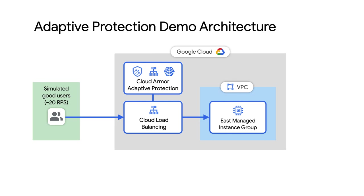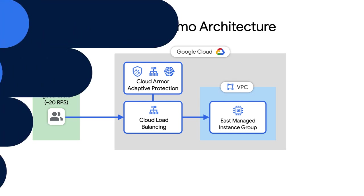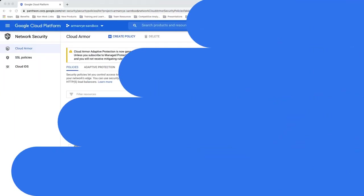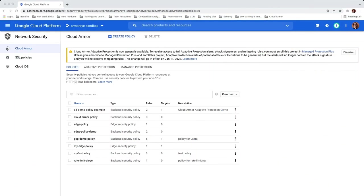After an hour, I will simulate malicious user traffic to trigger Adaptive Protection's detection in real time. Here we are in the Google Cloud UI on the Cloud Armor page.